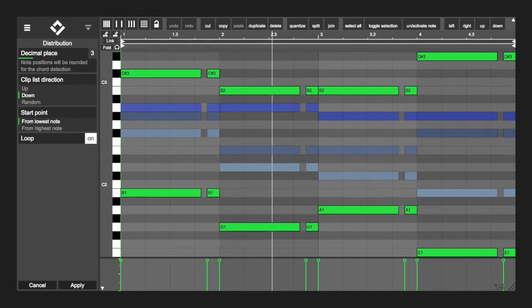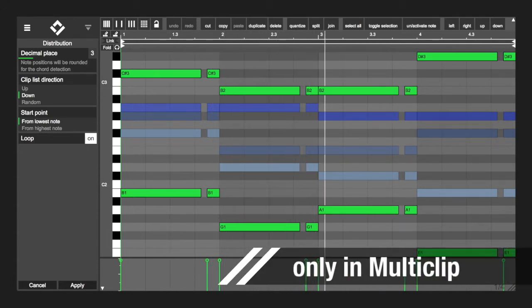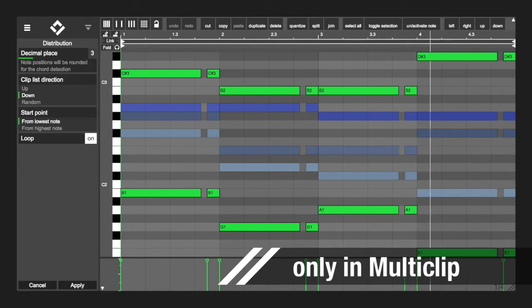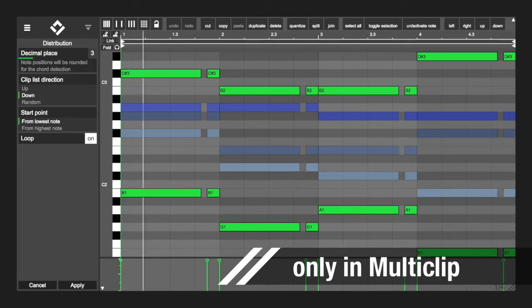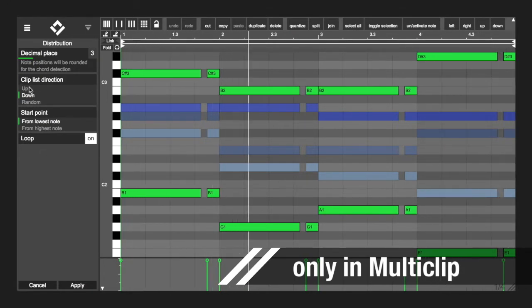Within the distribution modulator, all notes of a chord will be evenly distributed to all clips. This means that you can have multiple instruments playing the chords together.